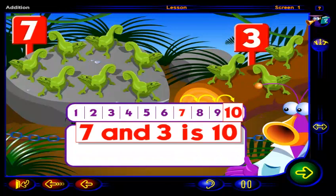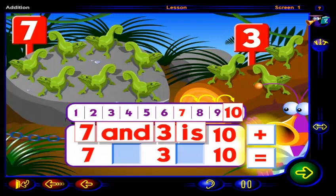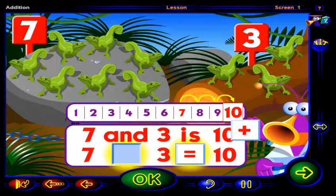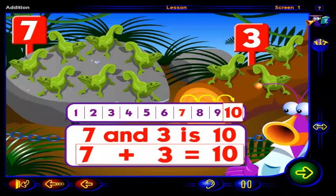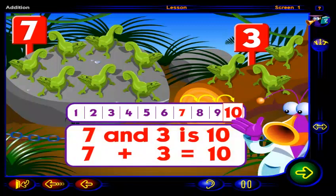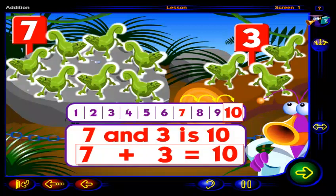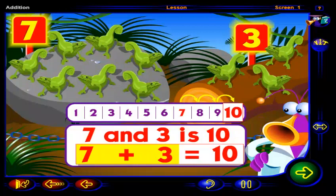Now let's write this another way. Drag a sign here and a sign here to show that seven and three is ten. Click OK when you're done. That's right. This number sentence shows that seven and three is ten. Seven plus three equals ten. So there are ten chameleons altogether. The sum of seven and three is ten.